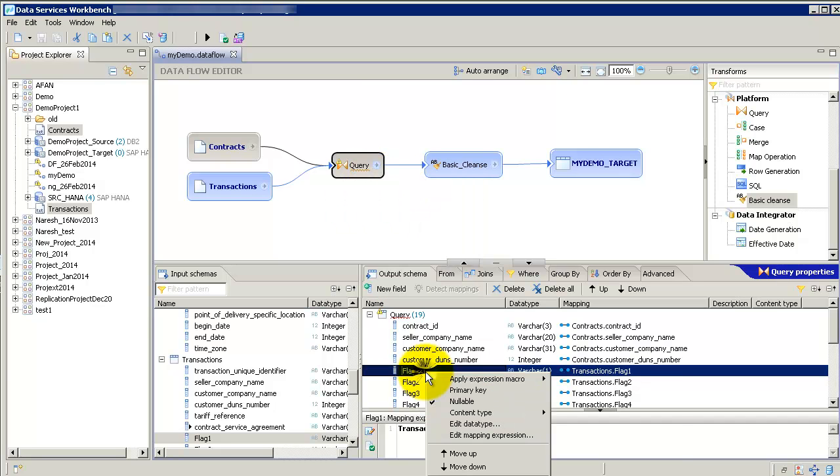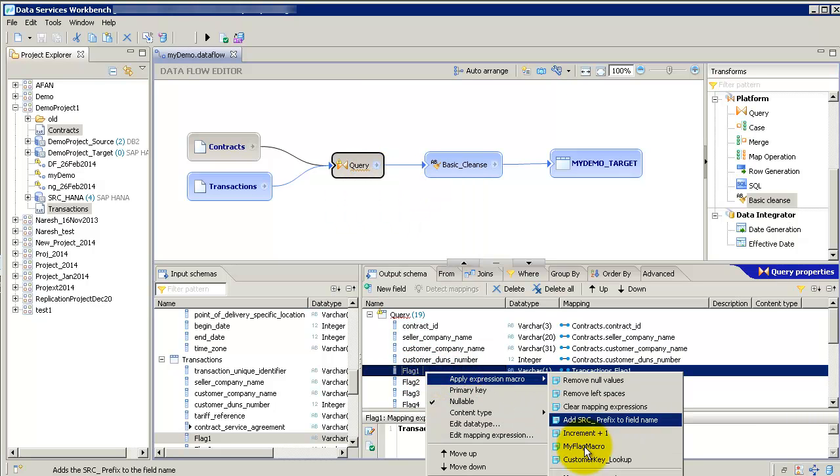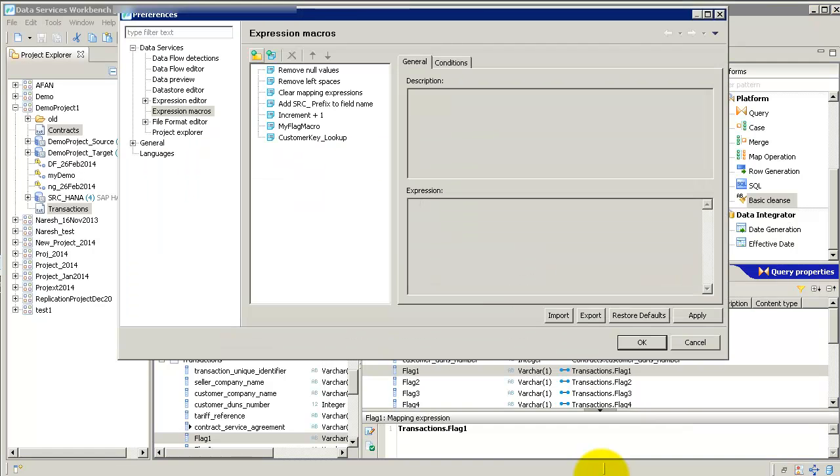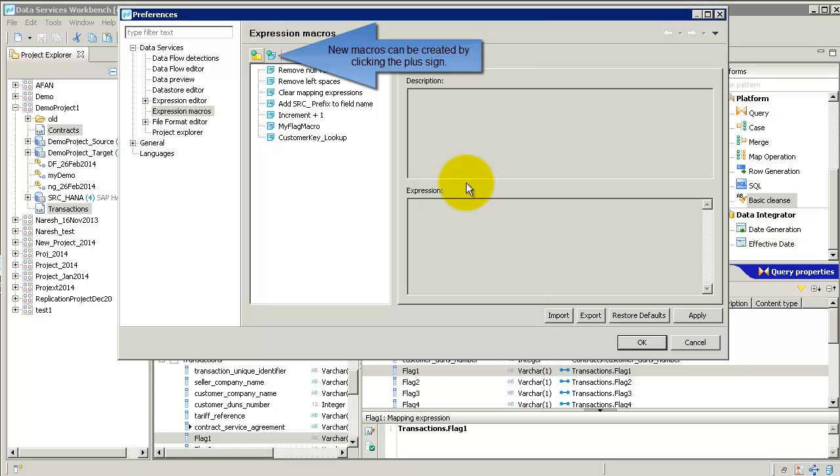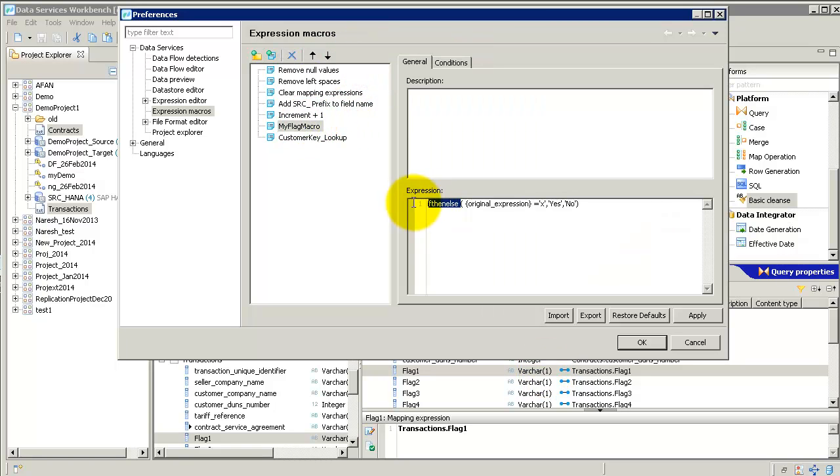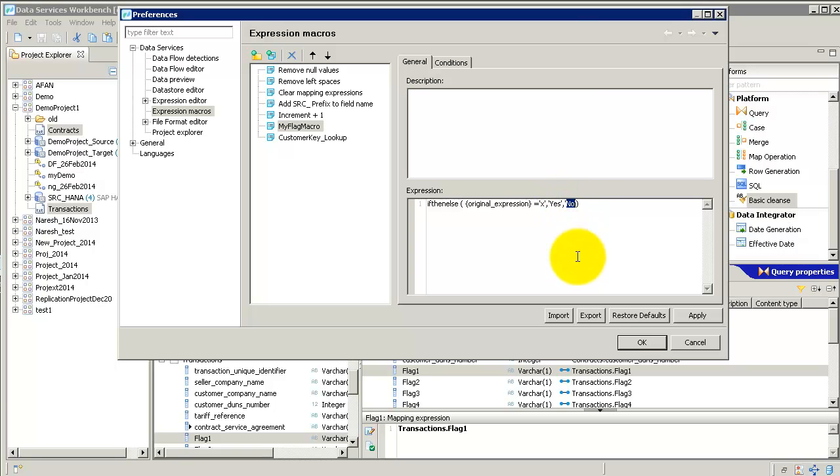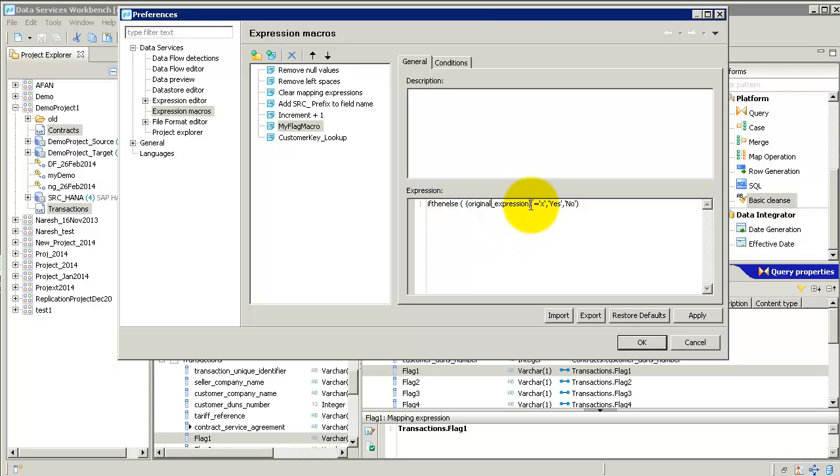But here, you do not have to do that going forward. You have this beautiful feature called macros. So, let me go back here to flag and say apply expression macros. Manage macros. So, I have already created one. If, then, else, original expression. If it is X, then give me yes. If it's not an X, give me a no. And basically, what you need to do is instead of writing any specific column name here, you're just going to use this text that says original expression, the word original underscore expression within curly brackets.